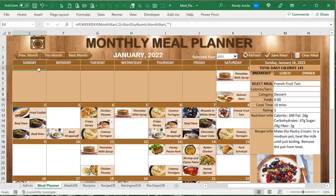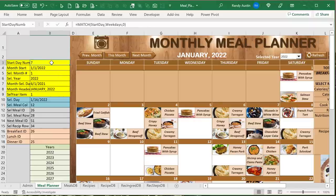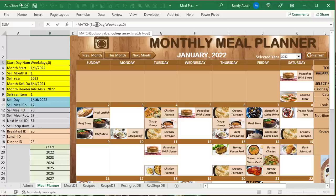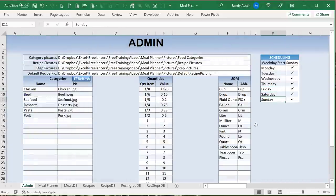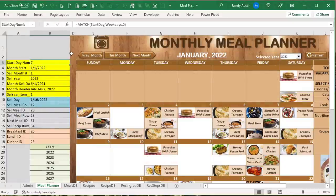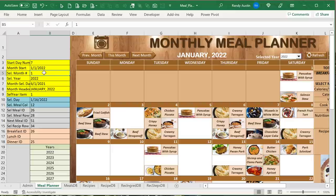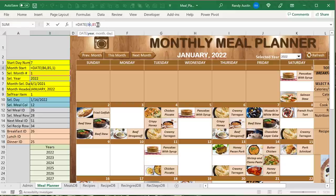We need to know the first day of the month. We use the DATE function with the year from B6 and month from B5, with day always equal to 1. The start day number comes from the MATCH position of the start day inside the weekdays list — Sunday is position 7, for example.